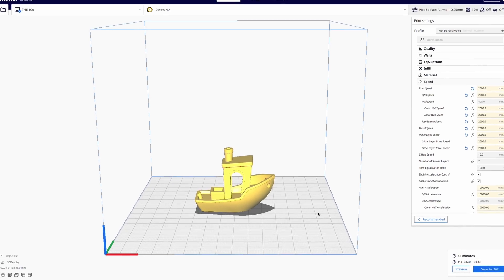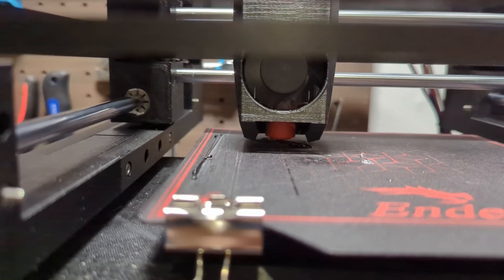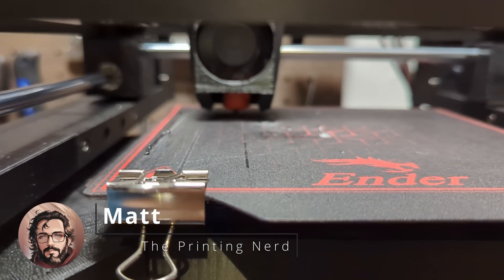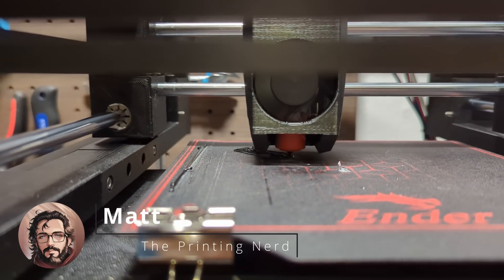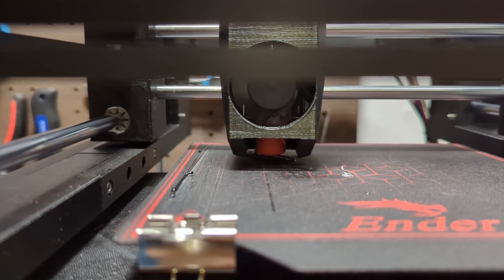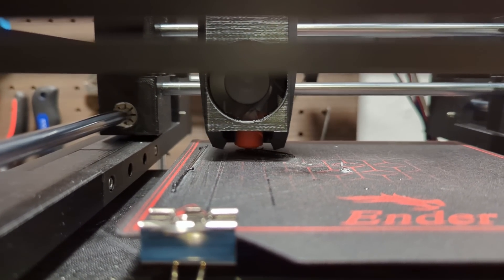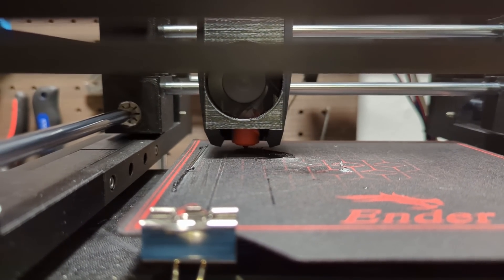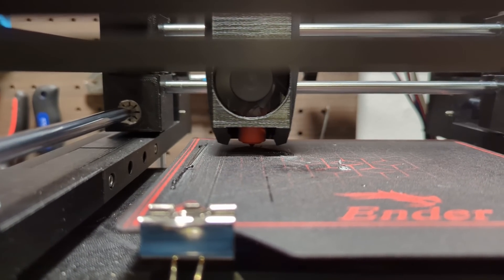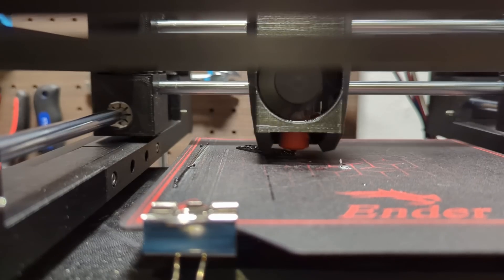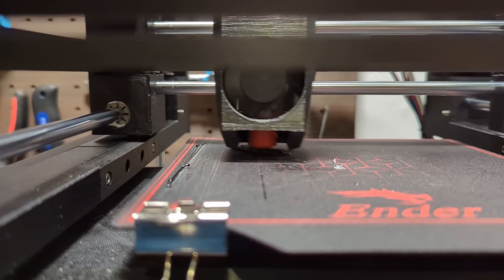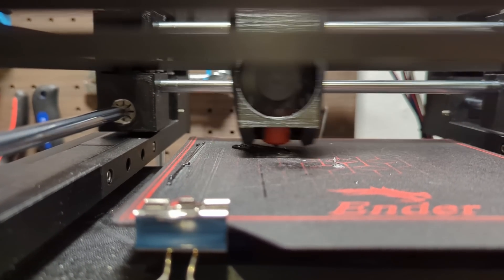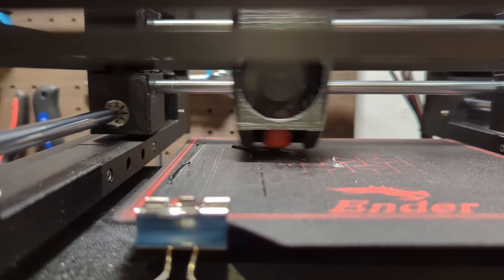This and much more we will find out in this video. I'm Matt the printing nerd and in this video I want to share with you some slicer settings that will reduce the print time of your speedboats without increasing the acceleration or the speed of your printer.